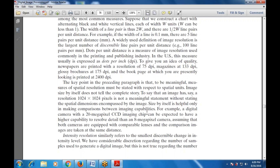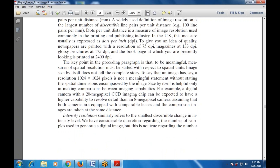Size by itself is helpful only for comparing imaging capabilities. For example, a digital camera with a 20-megapixel CCD can be expected to resolve more detail than an 8-megapixel camera, assuming both are equipped with comparable lenses and comparison images are taken at the same distance. Intensity resolution refers to the smallest change in intensity level that can be resolved in an image.